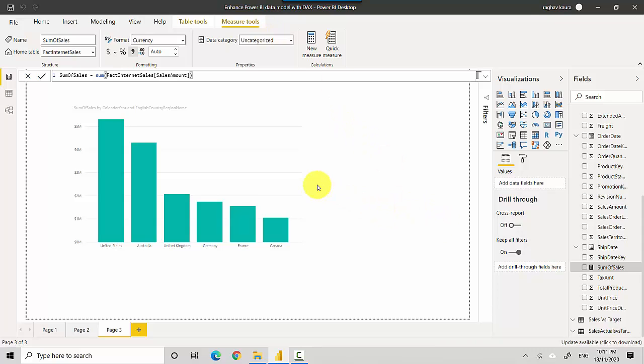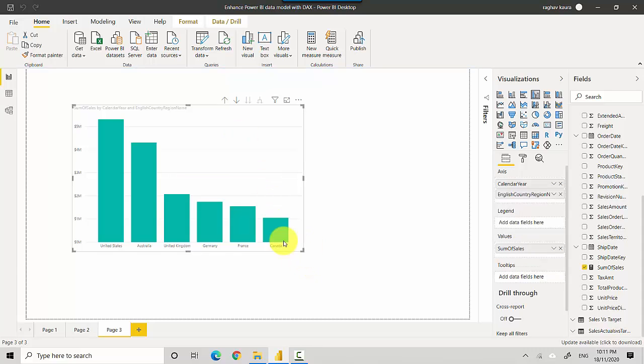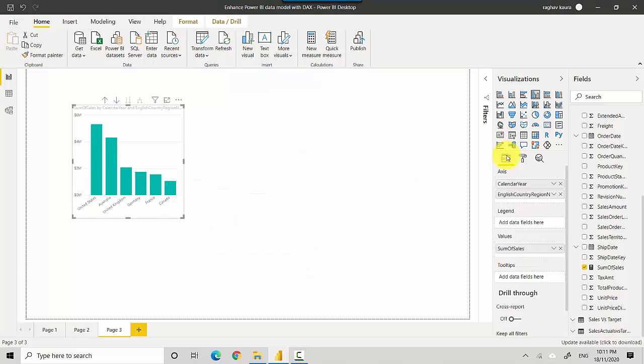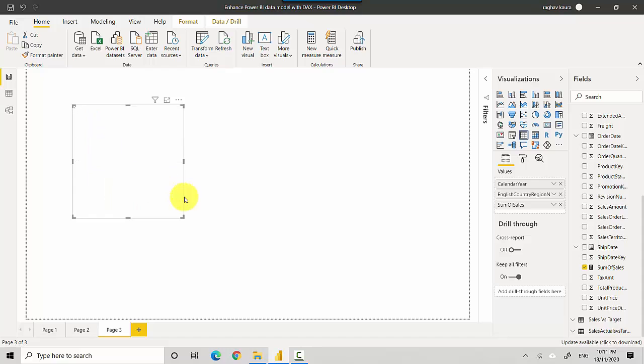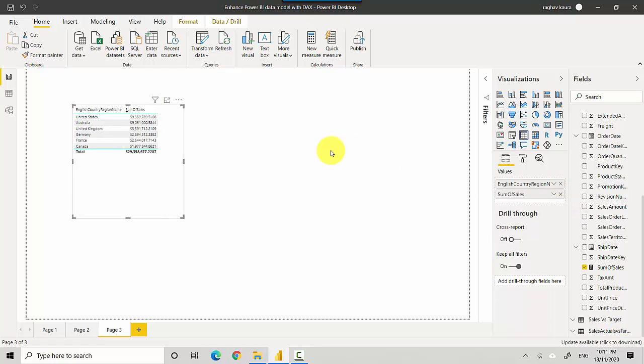So let's just go and select this and for now I'll just convert it into a table so it makes sense. Then I'll take the calendar year out for now so it just gives me a country region name and the sales.